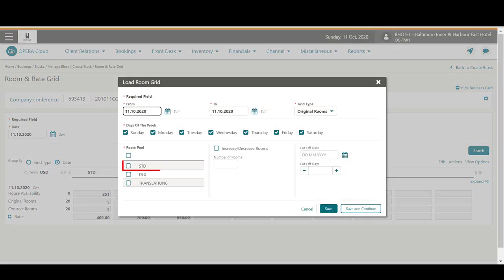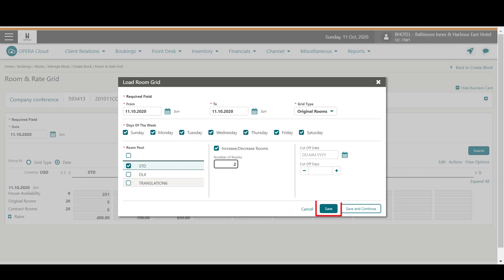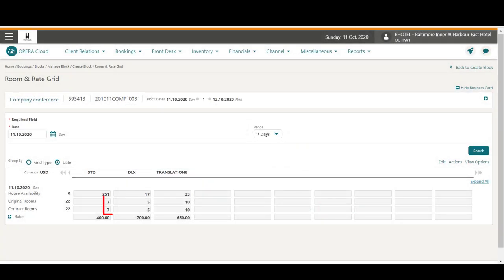Now I can select the checkbox to the room type I want to update. Next, I must select the checkbox to increase or decrease the number of rooms, and then add the number of rooms. If I want to decrease the number of rooms, I would enter a negative number. In this example, I add two standard rooms and then click Save. Now I can see the standard room type increased by two rooms, from five to seven rooms.